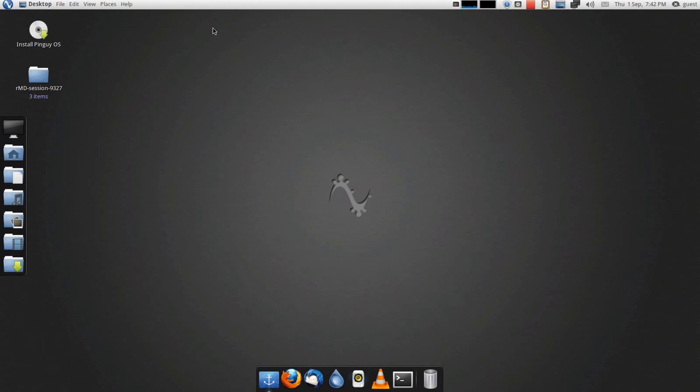Yeah, it looks like XFCE to me, but perhaps someone could tell me in the comments below what it actually is.